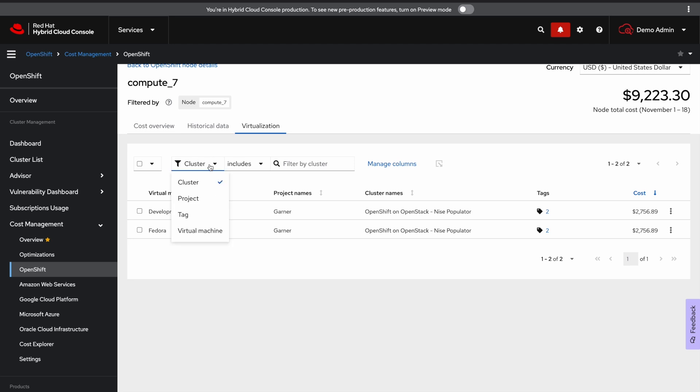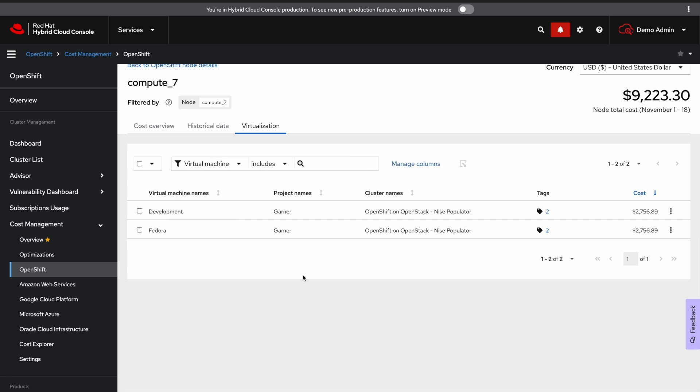Now within virtualization tab you can filter by the cluster name, project, tag key and value, or the virtual machine's name. For example, I'm going to limit our view to just the Fedora virtual machine.